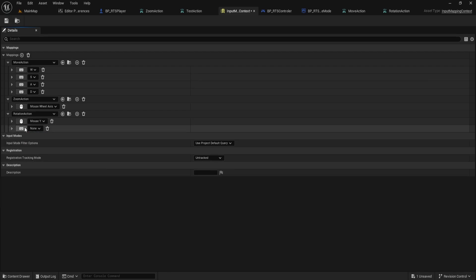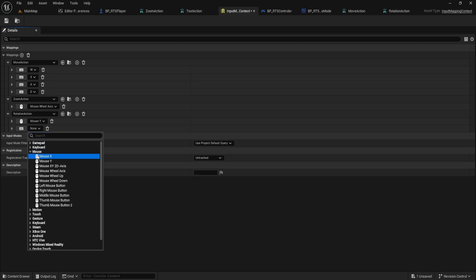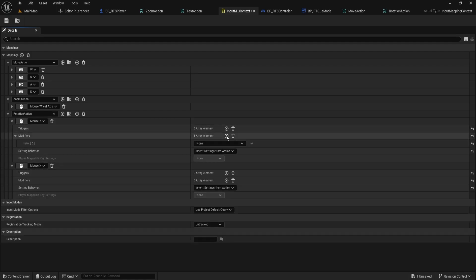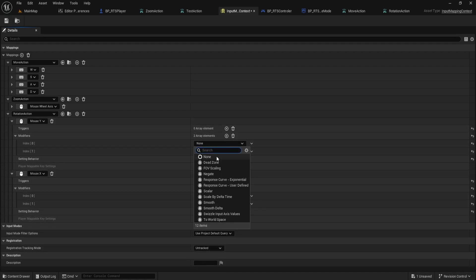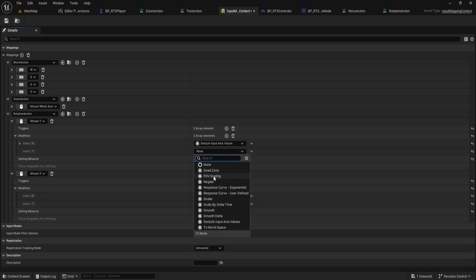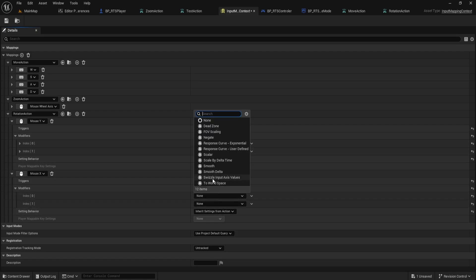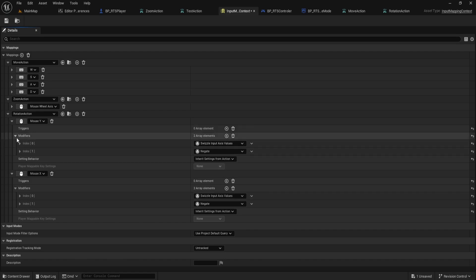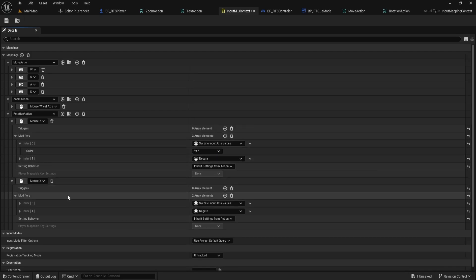For the second, select mouse X. Both of these need two modifiers. Add swizzle input axis values as the first modifier and negate as the second. For mouse Y, open swizzle input axis values and set the order to Y, X, Z.